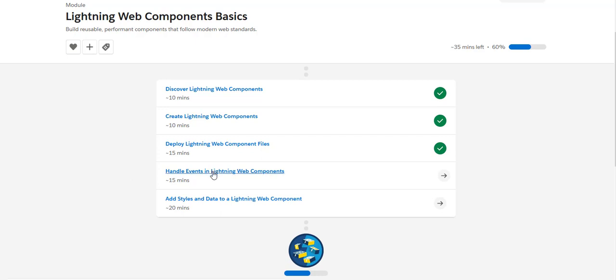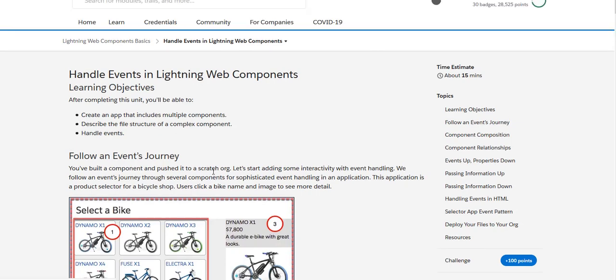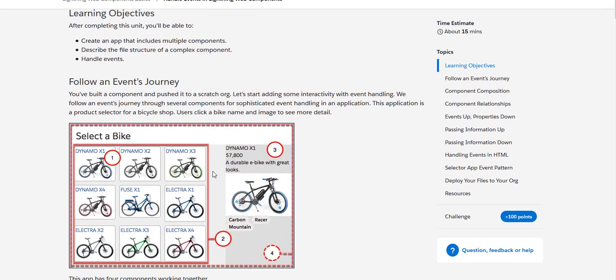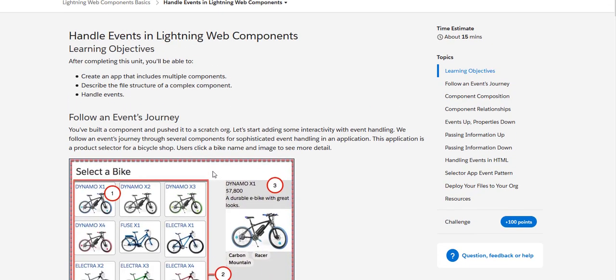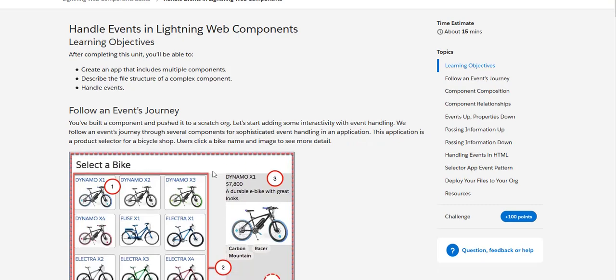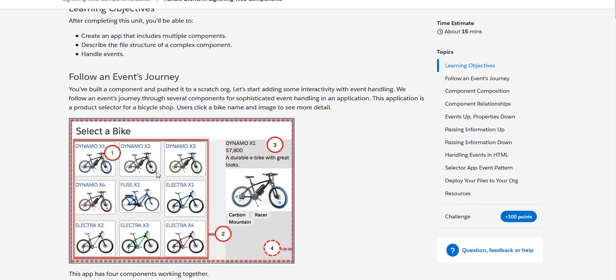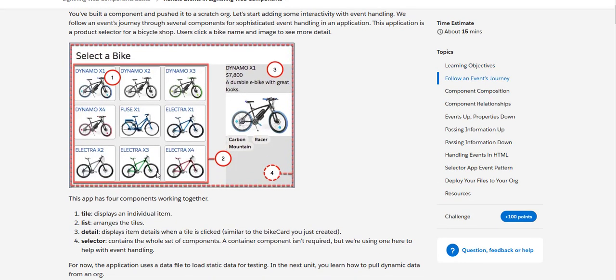In this we are going to create an app that includes multiple components, and we are going to see how we can describe the file structure and also how we can handle the events.